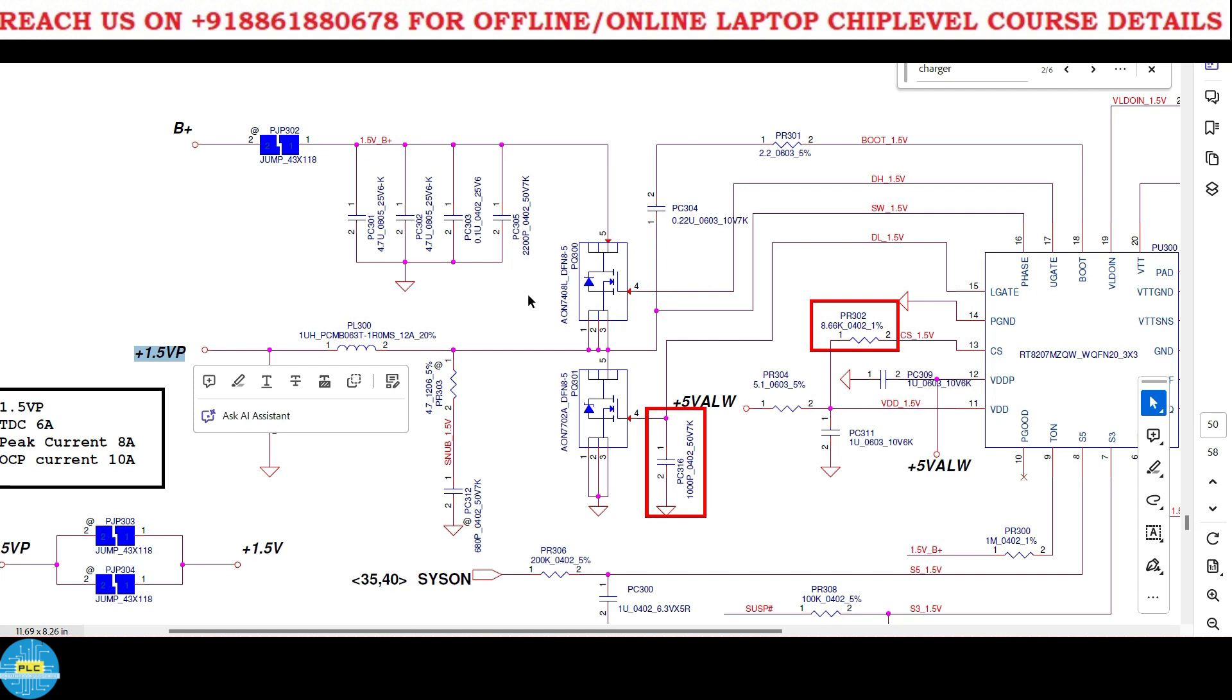The duty cycle of this first MOSFET is the result of this. Understood? Once again I will repeat: the duty cycle of this first MOSFET is the result of this, means this voltage is purely depend on duty cycle of this first MOSFET.